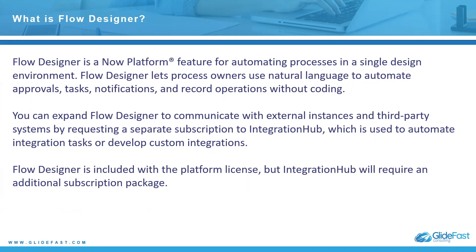You can expand Flow Designer to communicate with external instances and third-party systems by requesting a separate subscription to Integration Hub, which is used to automate integration tasks or develop custom integrations.